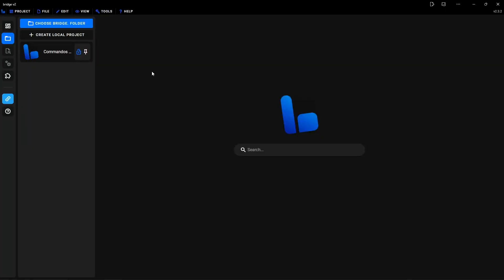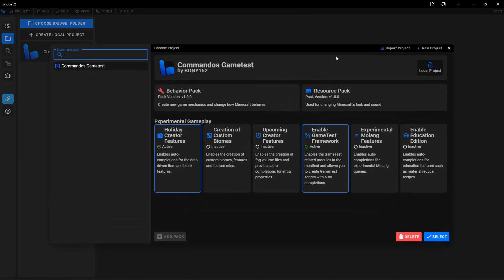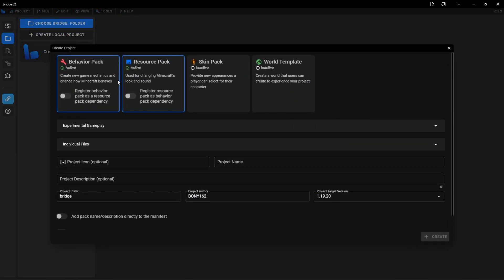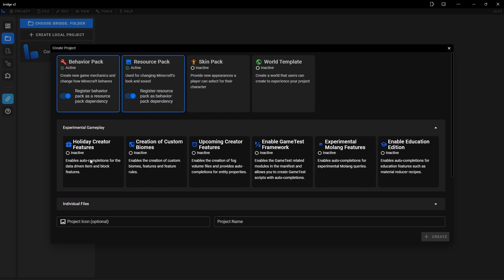The first thing you want to do is create an add-on. For this, I'm going to be using BridgeV2. If you guys don't know how to download and use BridgeV2, I already made a tutorial about this — I'll leave a link for that in the description. Once you have this open, you just want to create a new project. For this, you only need a behavior pack, but you could include a resource pack if you want. Then you want to go here where it says experimental gameplay and activate the one that says holiday creator features, and this one that says enable game test framework.